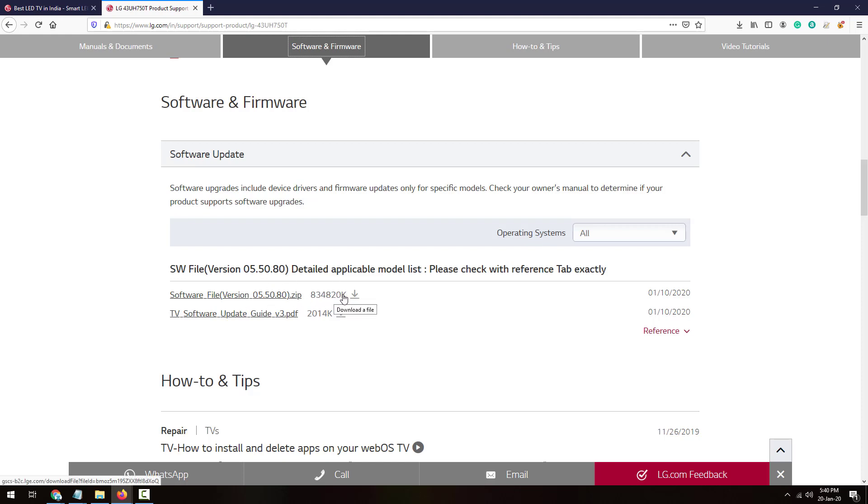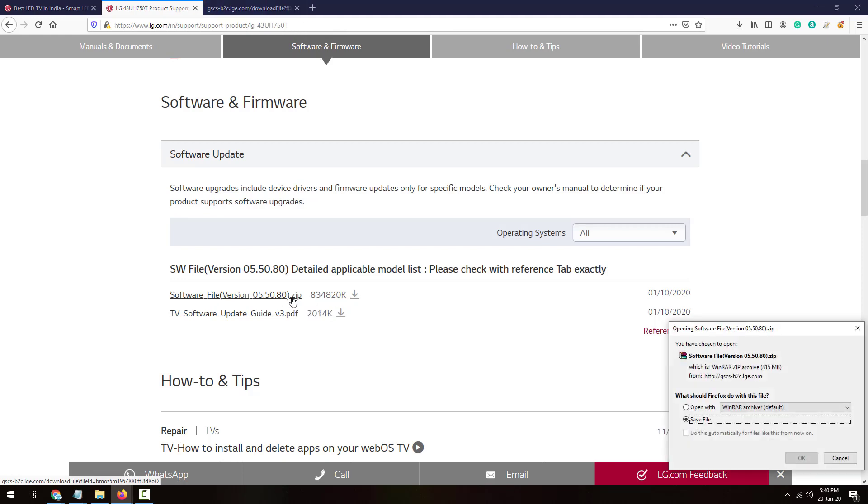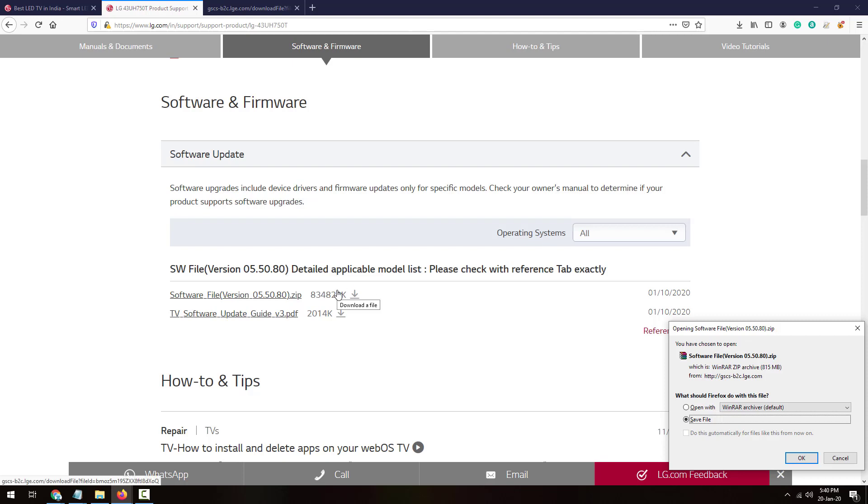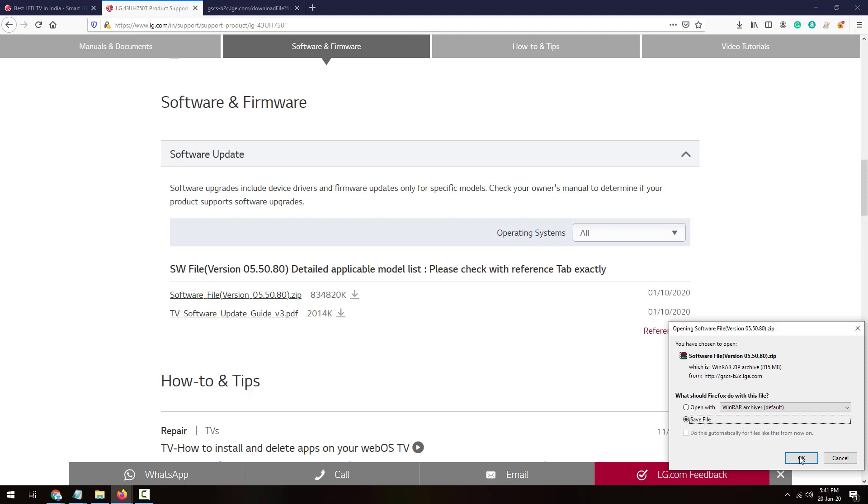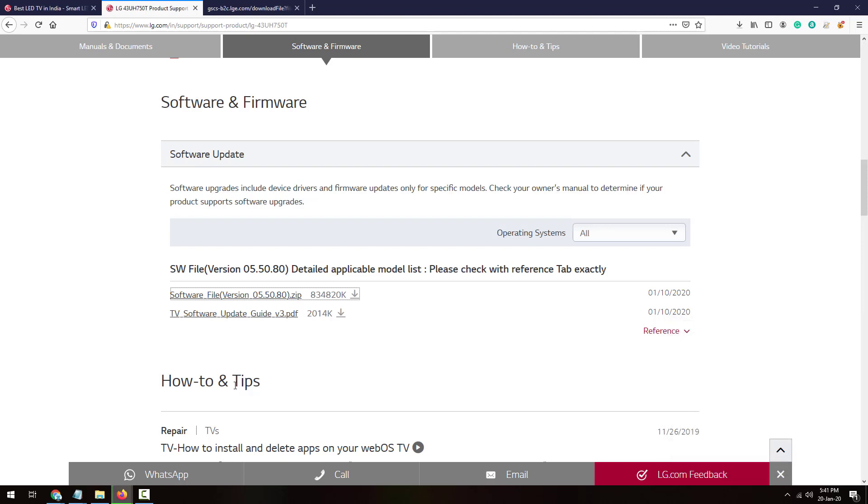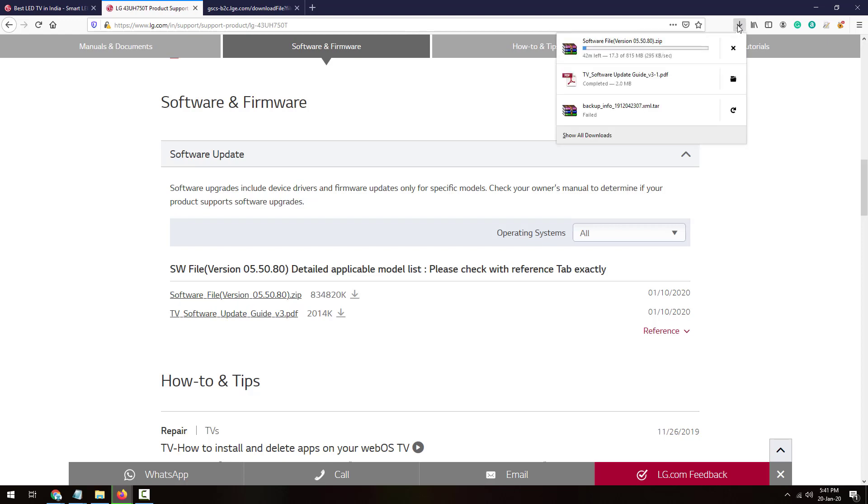You'll need to compare that. If this is a new update, then you'll need to download it. I'm downloading it by clicking the download button. The file is around 834 MB. Here it's showing 815 MB. It will depend upon your TV, which LG TV you have. File size will depend on that.